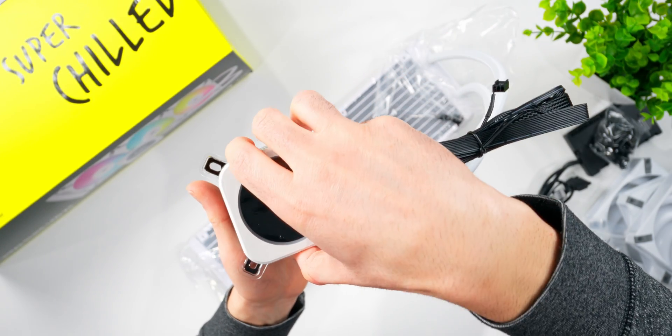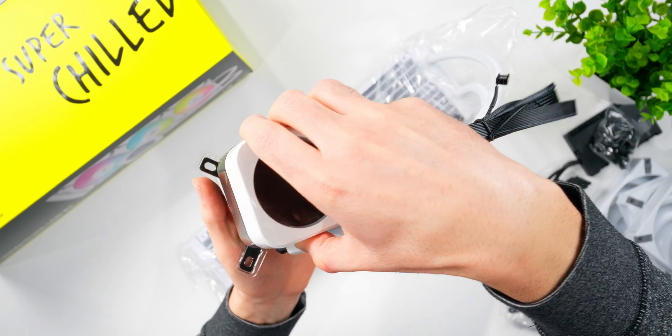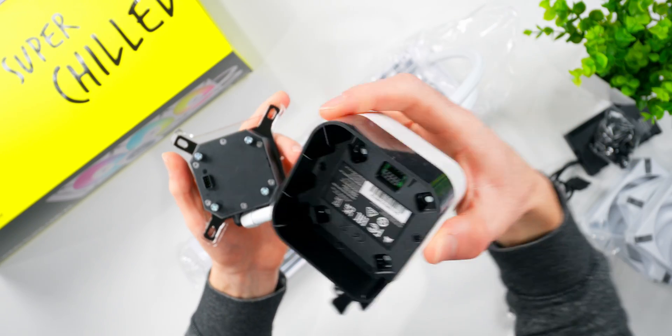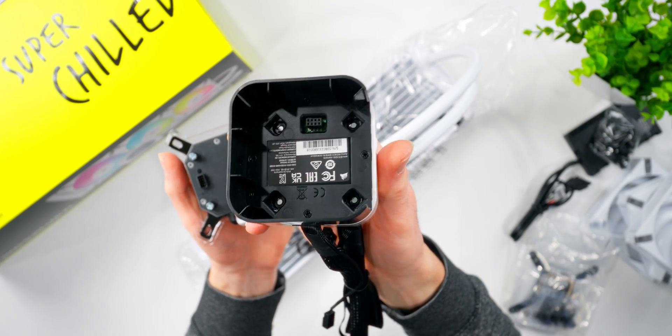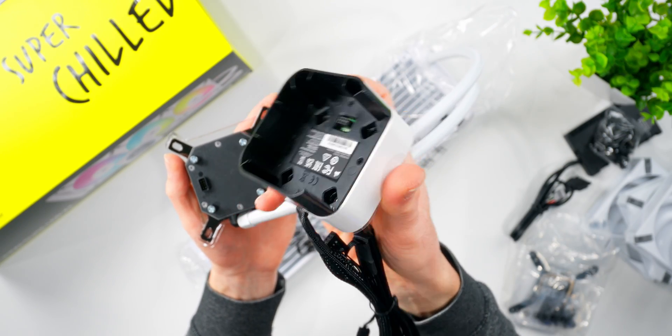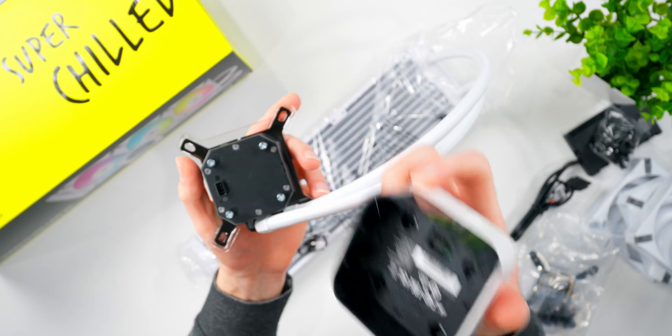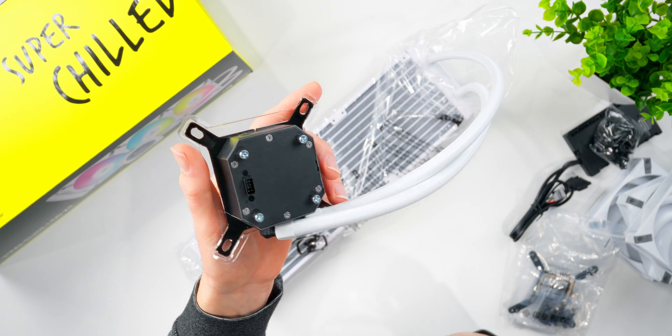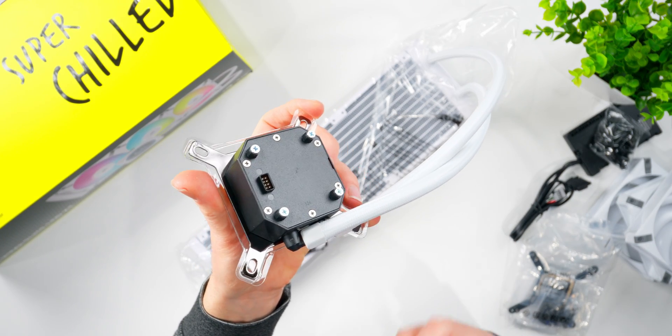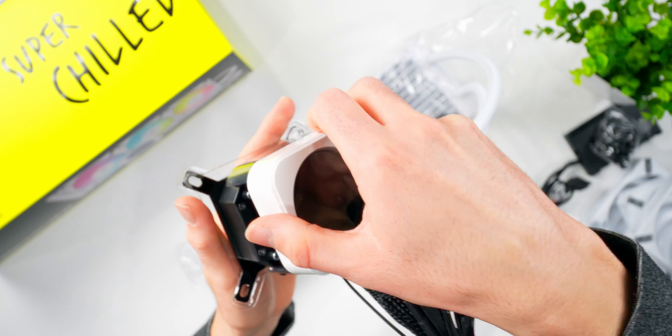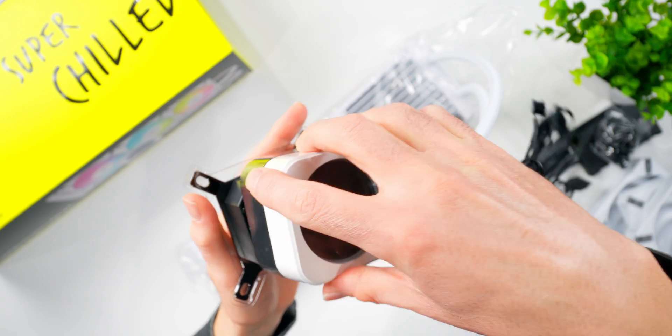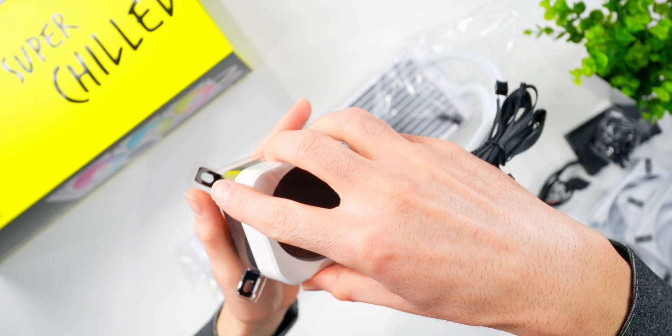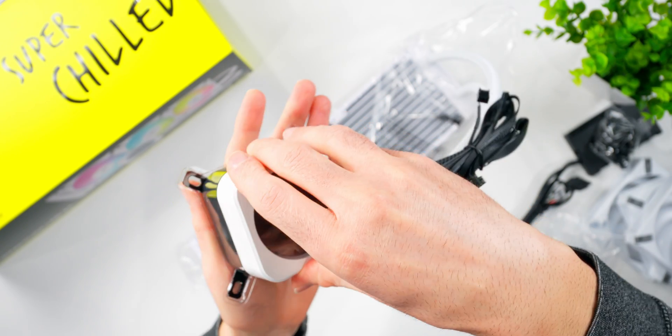And the other cool thing is the whole faceplate, or top cover, or whatever you want to call it, comes off completely. You can see there's a little connection in there that plugs into the block. So with that off, you can essentially work with the cooler to get it installed without having any wires in the way. And that can help make the install a bit easier, especially for beginners.